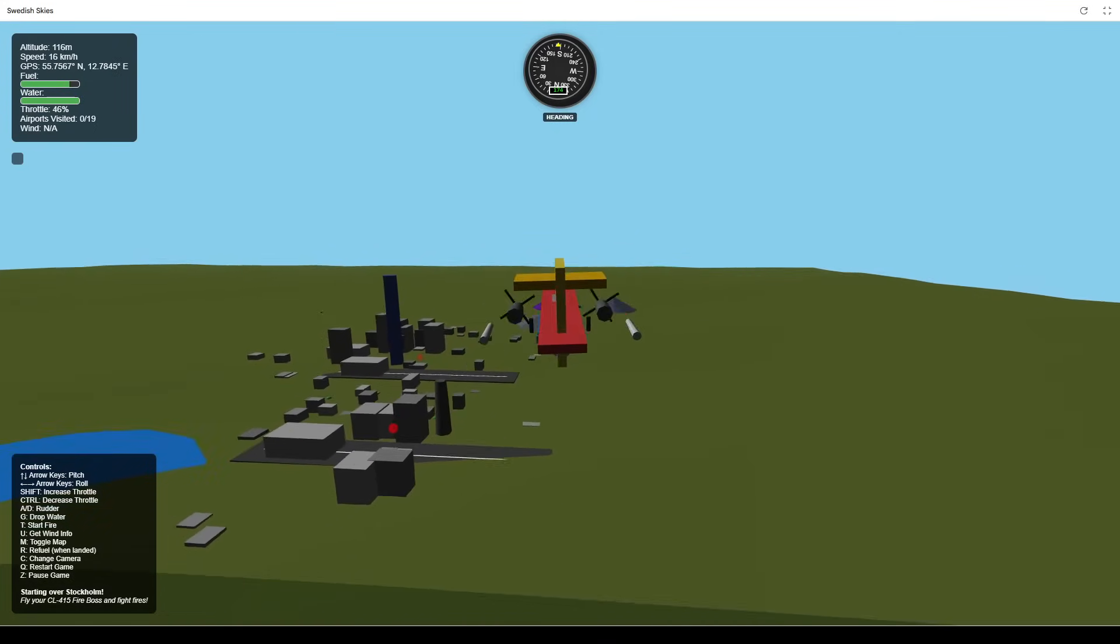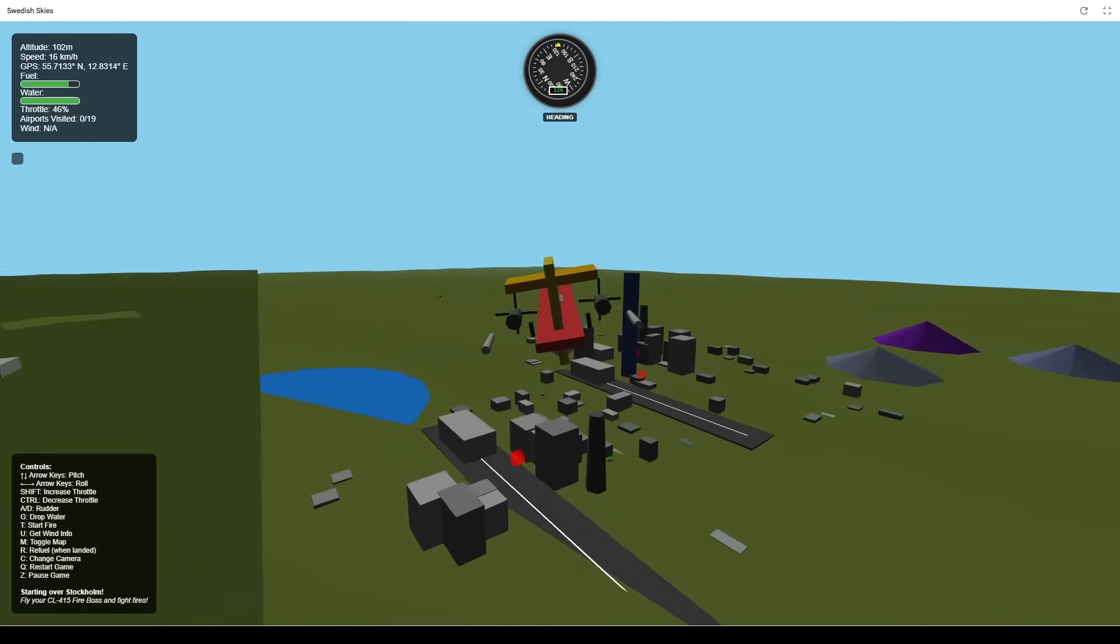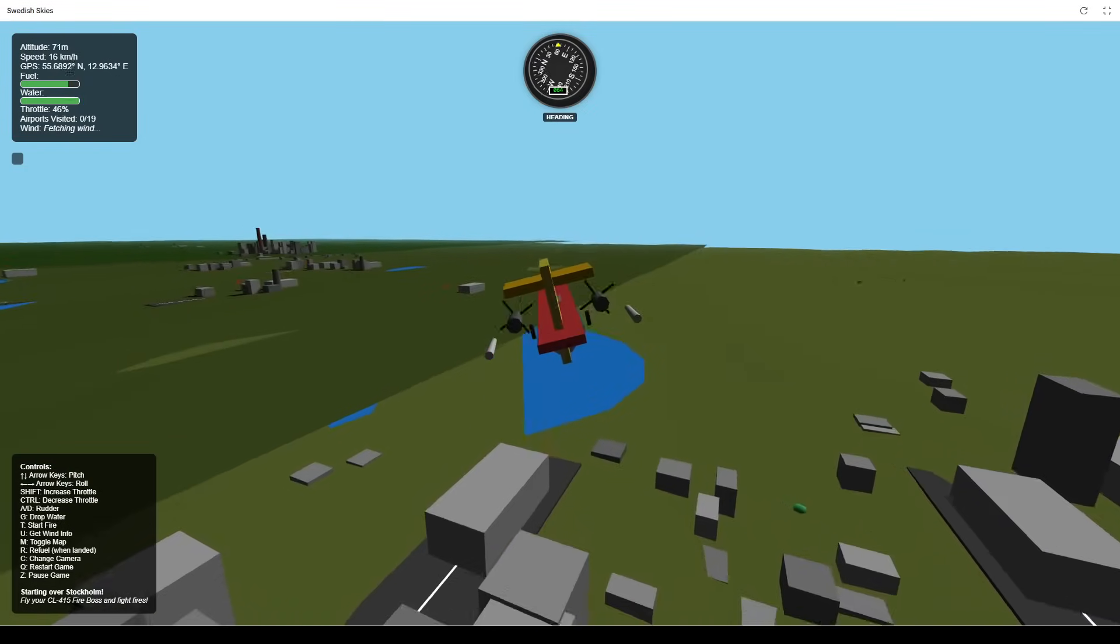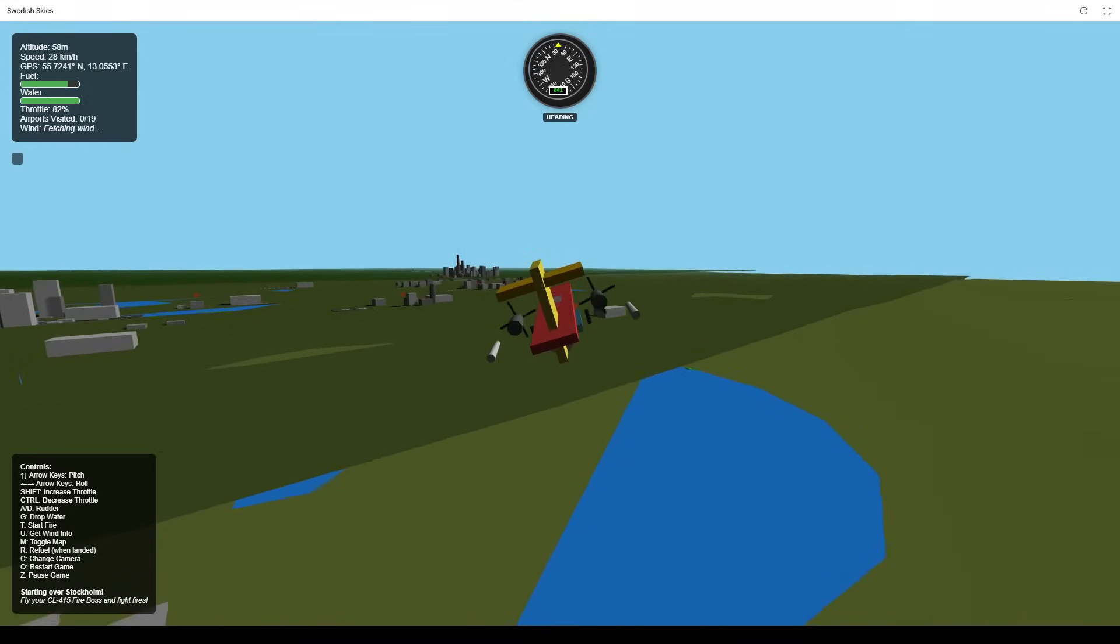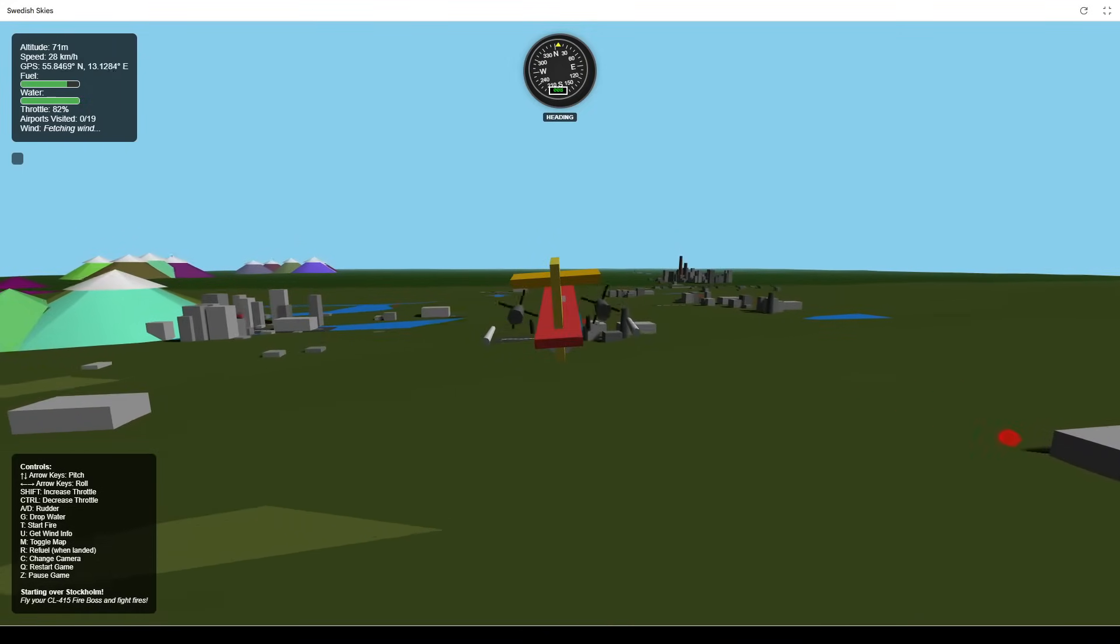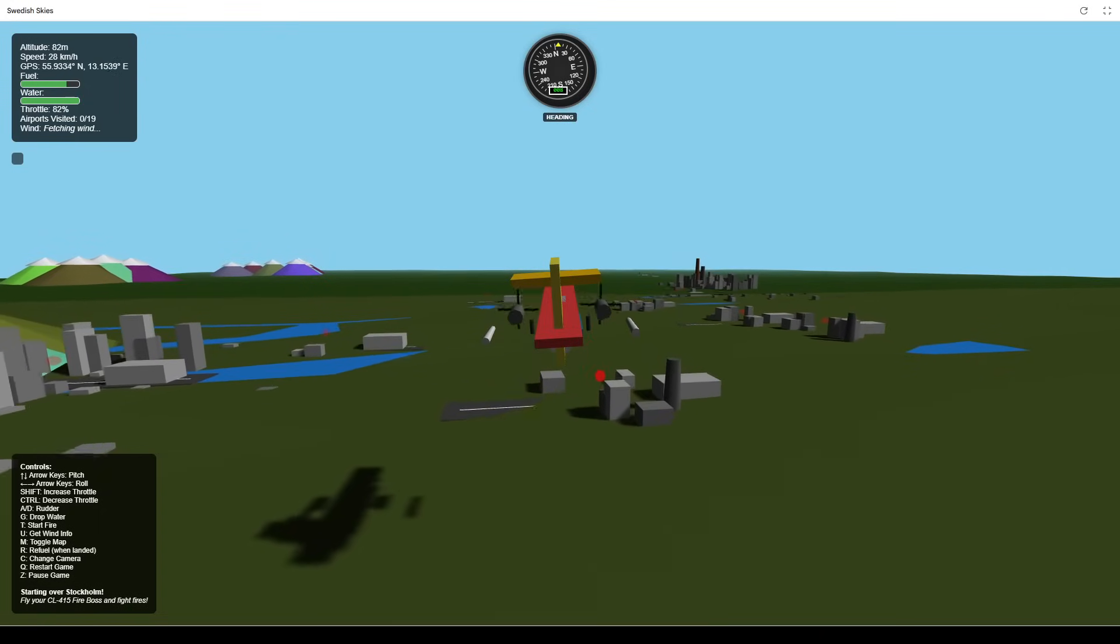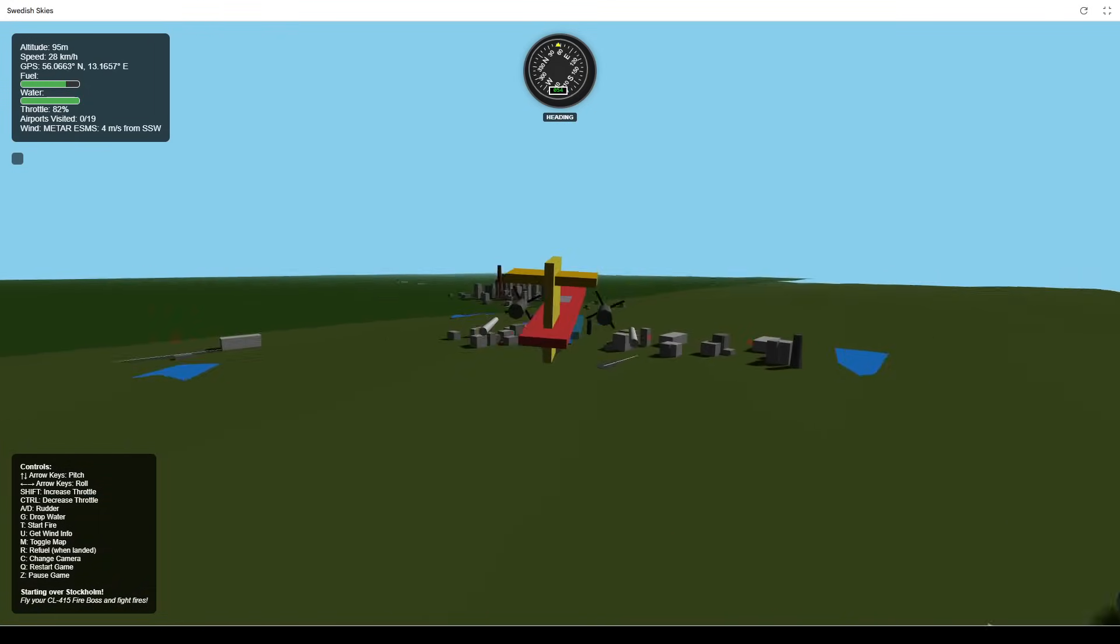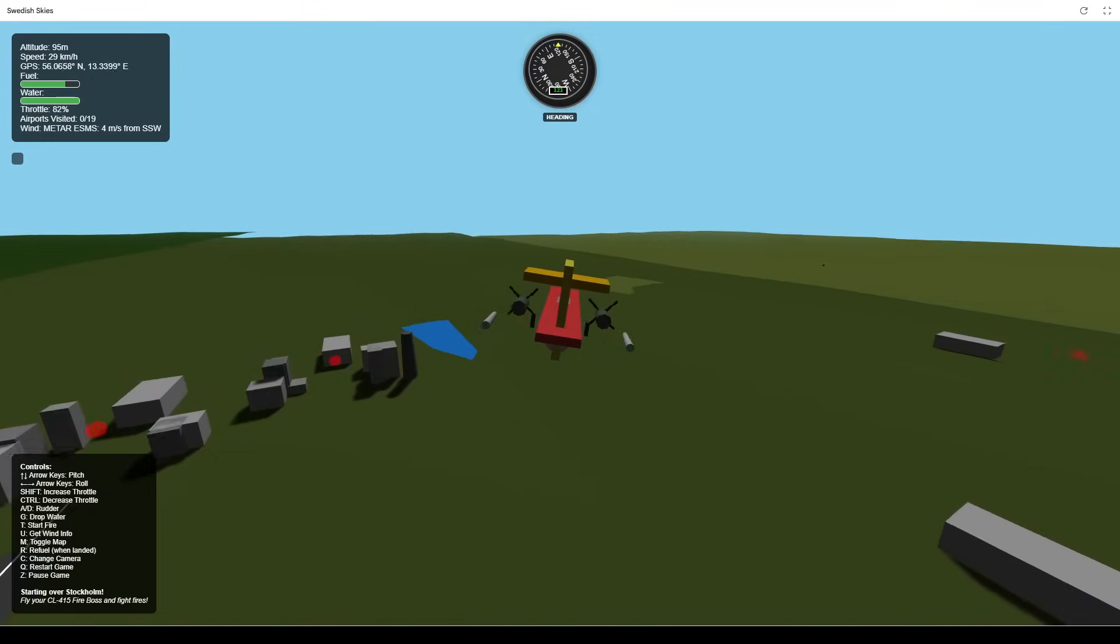Here's a cool AI integration. Press U, and the game sends a prompt to Gemini Flash. It then fetches the current real-world wind speed, direction, and the closest weather station to your in-game GPS coordinates. You can even Google the weather station name to verify the data.